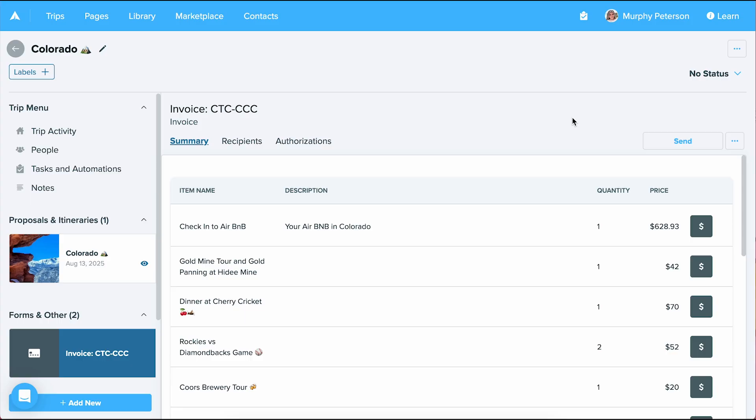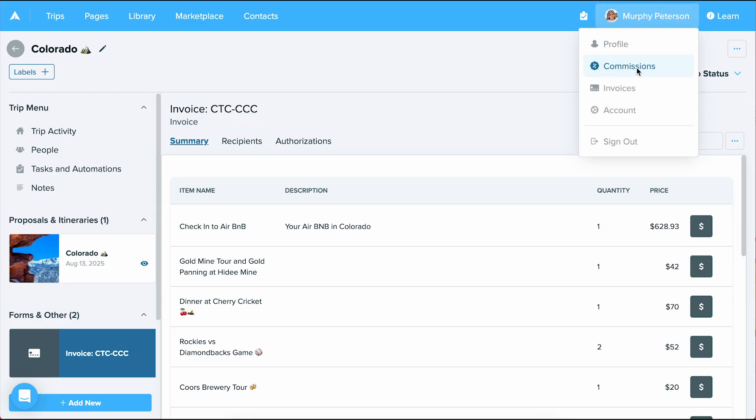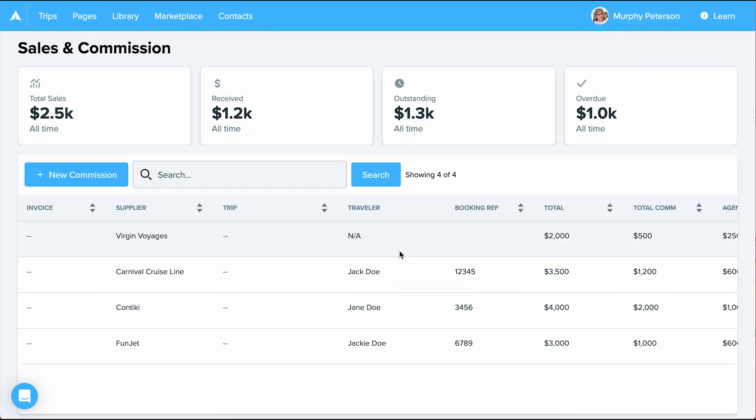Now that I have commissions tracked in my account, let's go over how to mark them as paid and delete any commissions I no longer need. Navigating back to the commission dashboard, I'm going to find the commission record that I want to mark as paid. Now that I found the commission,